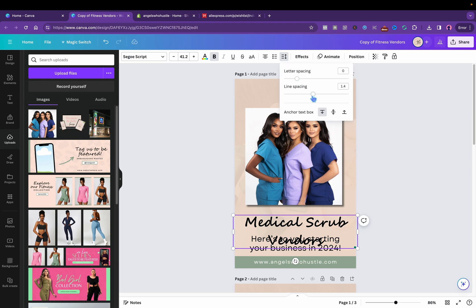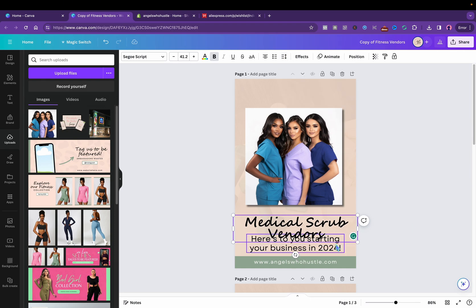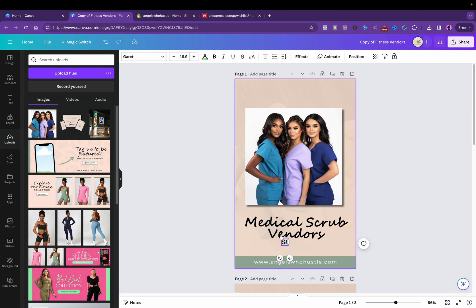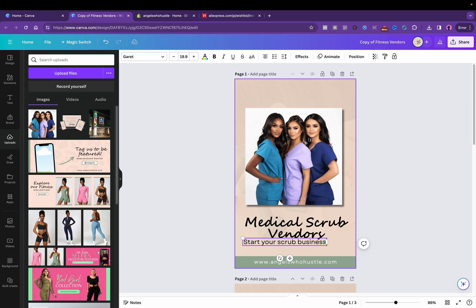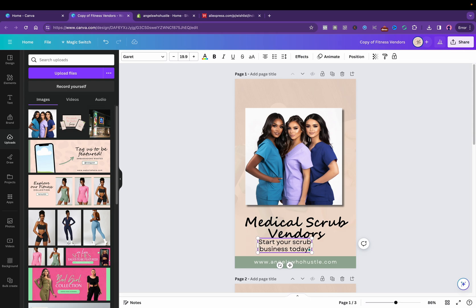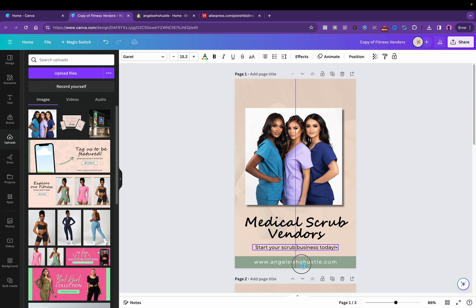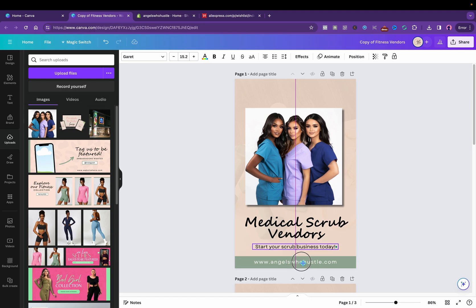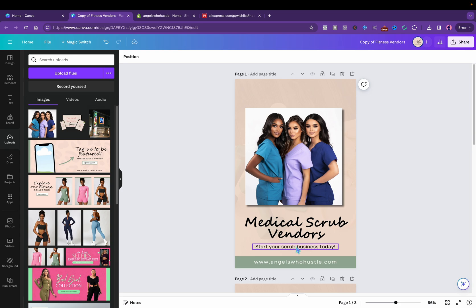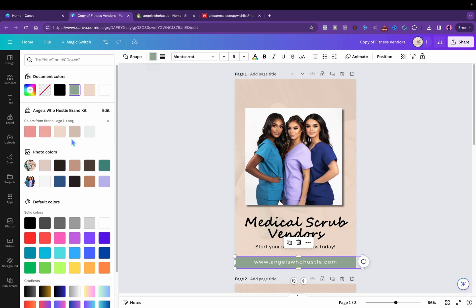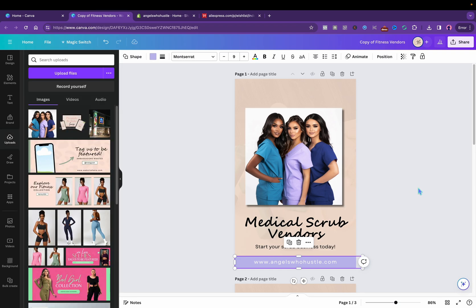Vendors. And then we're gonna turn down the line spacing. Start your scrub business today. If anybody's been wondering, selling vendors lists is a cool little side hustle and I think that more people should try it out. Medical scrubs vendors, start your scrub business today. And then we don't like the color so we're gonna change the color with more of the branding color. I like the purple, I don't ever use purple so I'm gonna use purple.